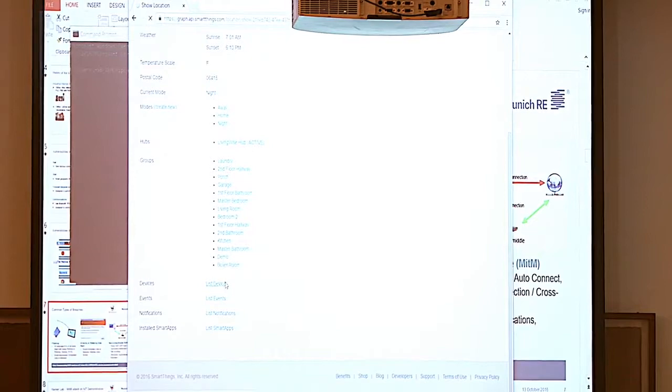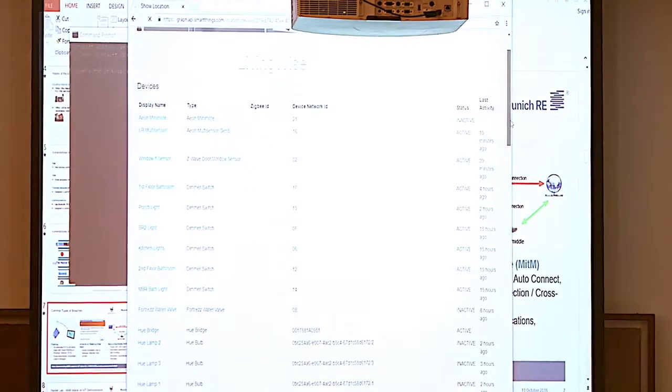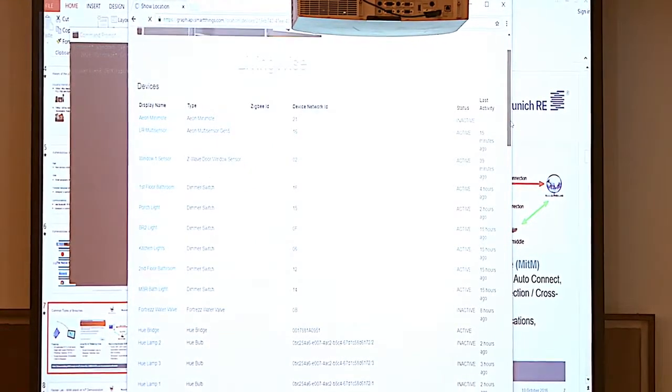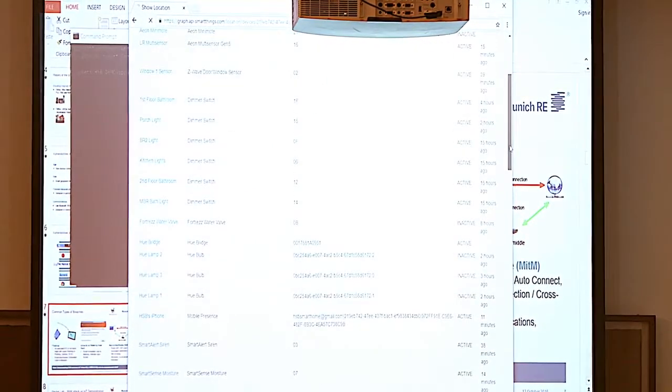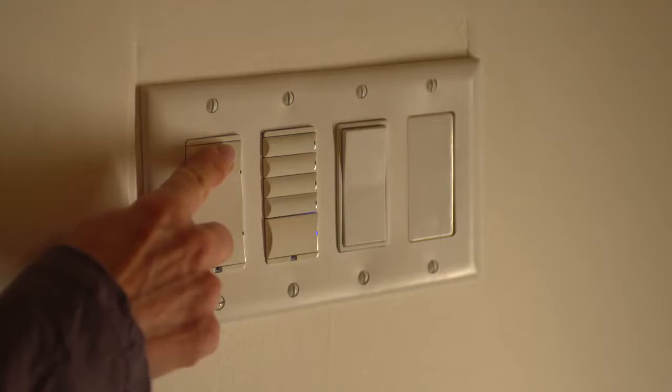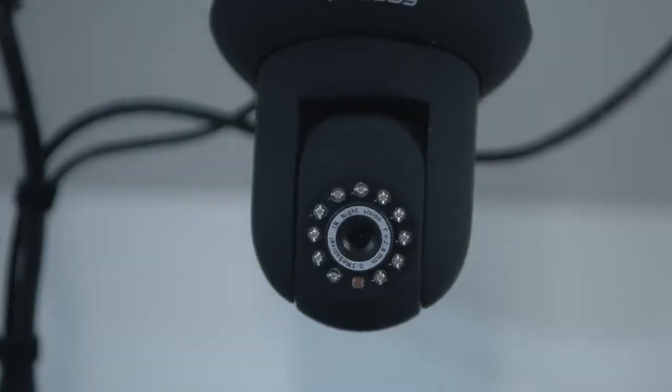Let's get a list of devices. Multi-sensor monitors, window sensors, lights, cameras.